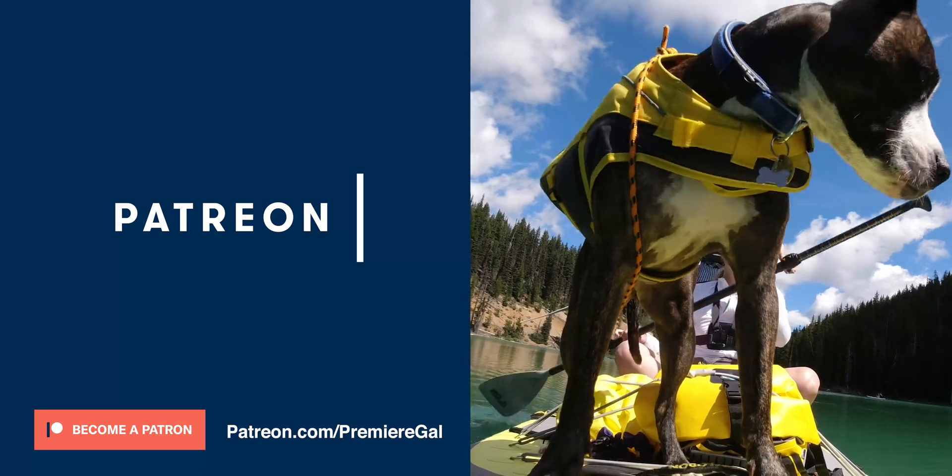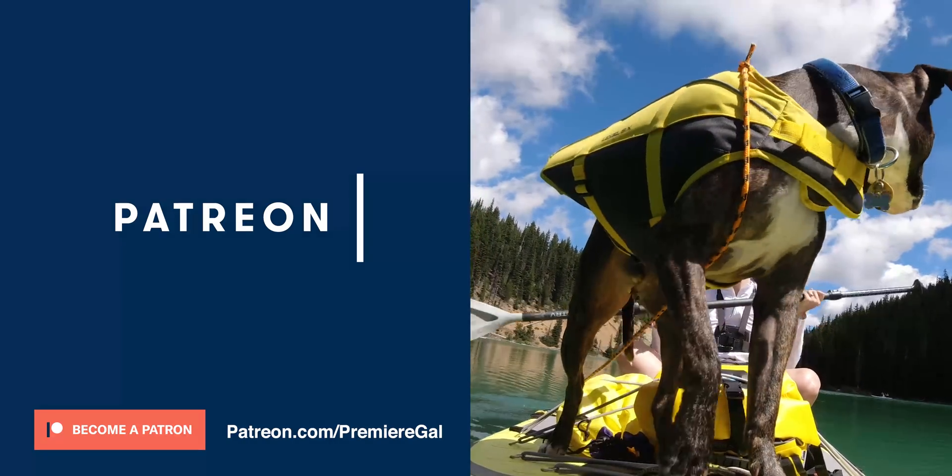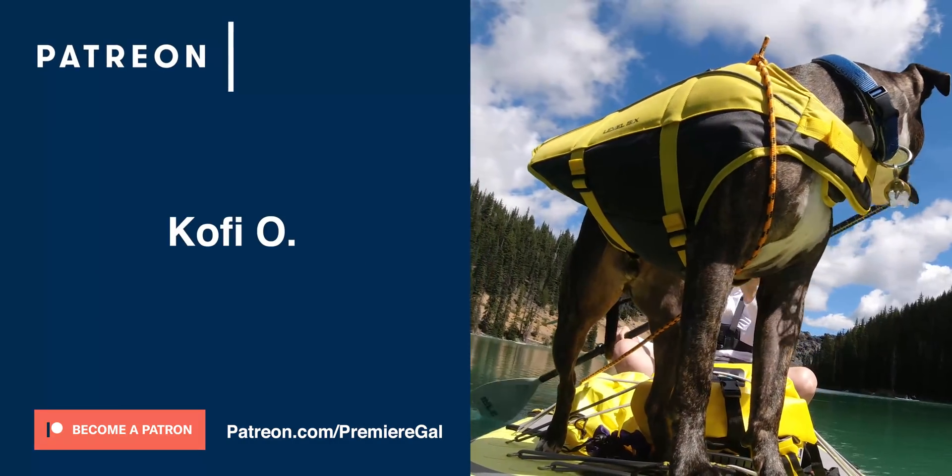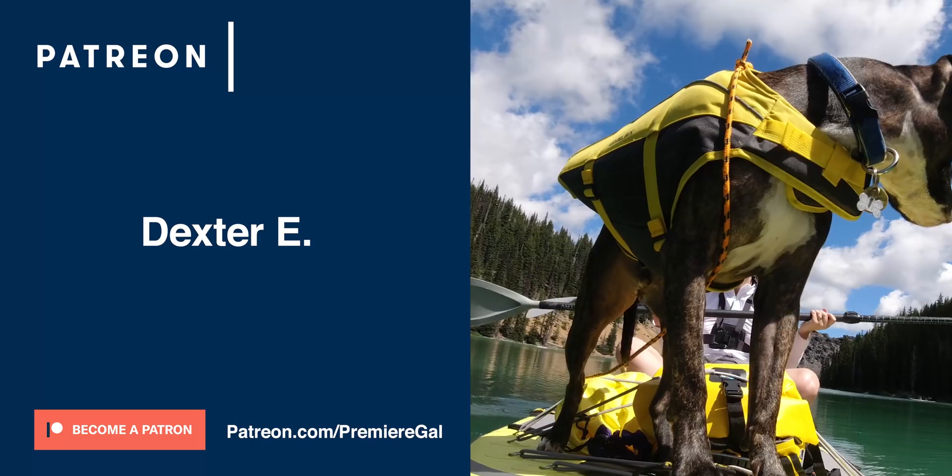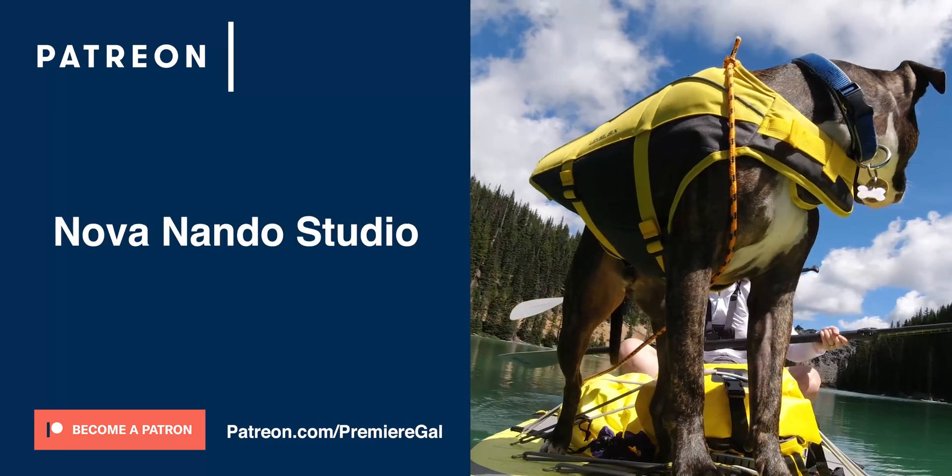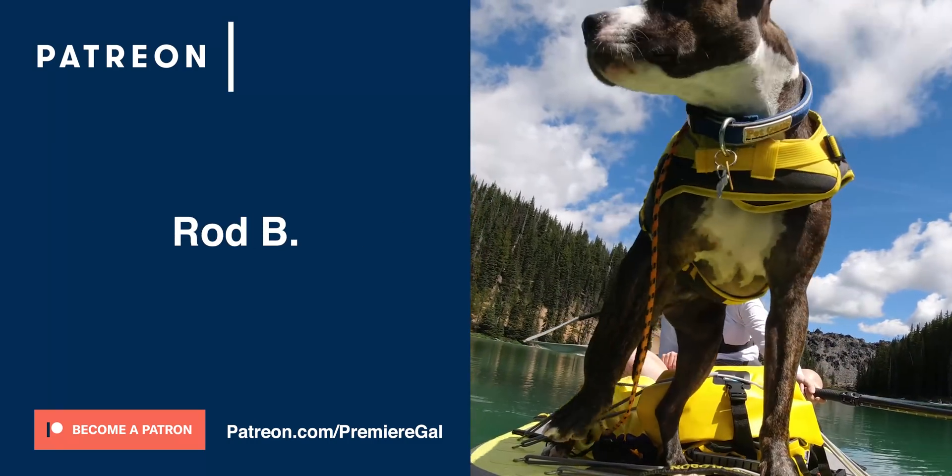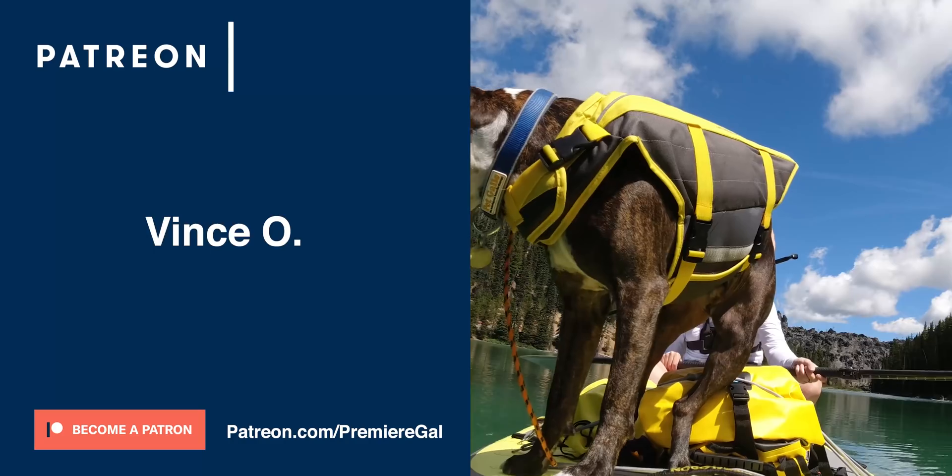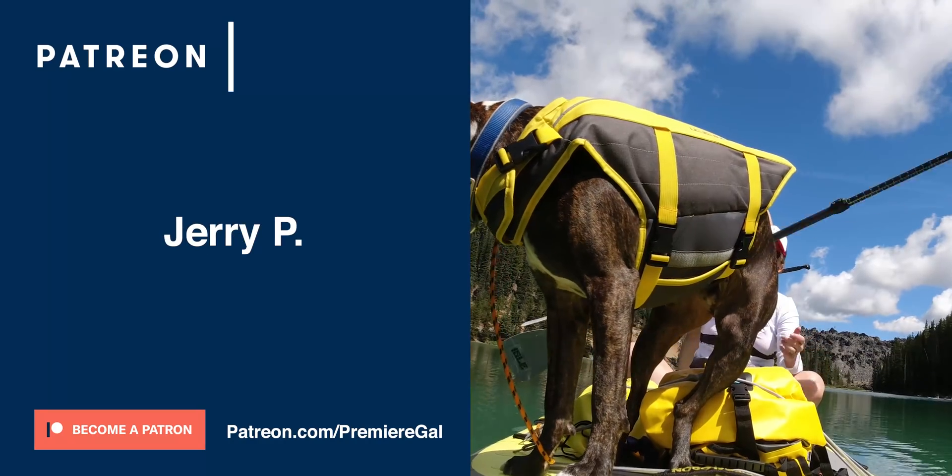And lastly, a huge shout out to my longstanding patrons: Kofi O, Dexter E, Nova Nando Studio, Rod B, LK Lou, Vince O, and Jerry P.